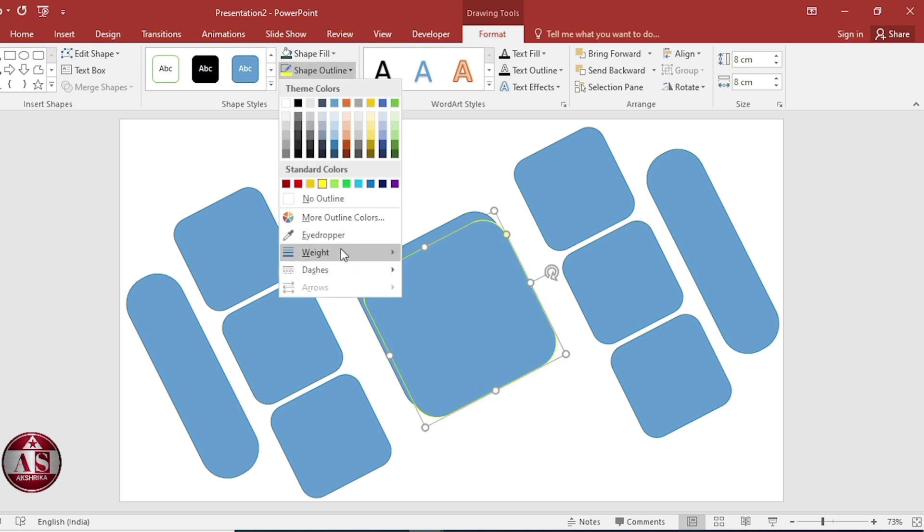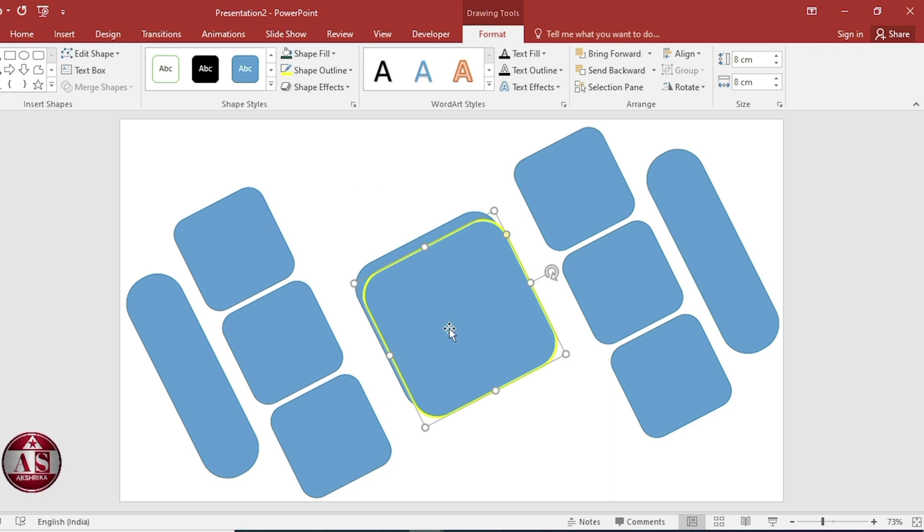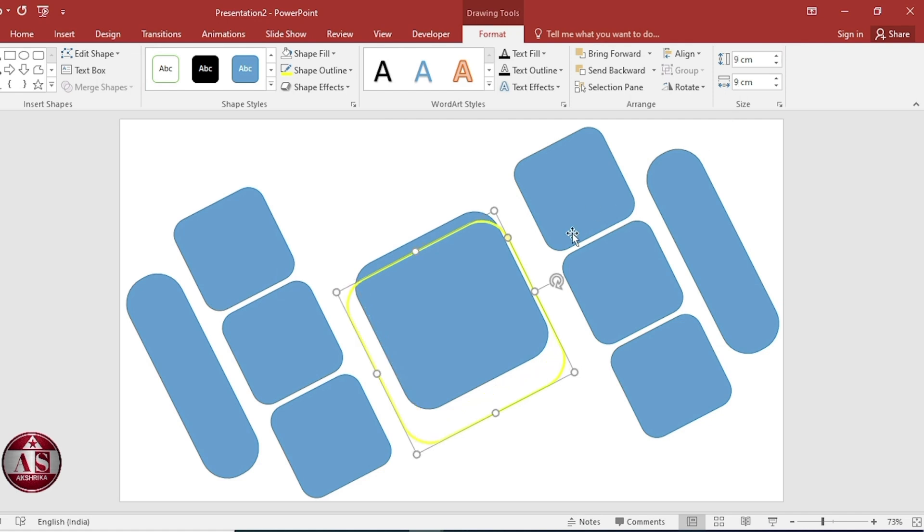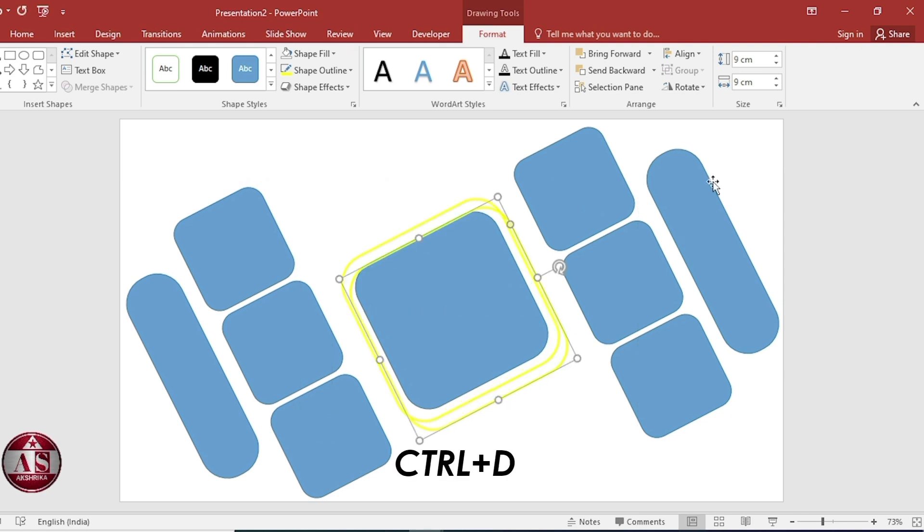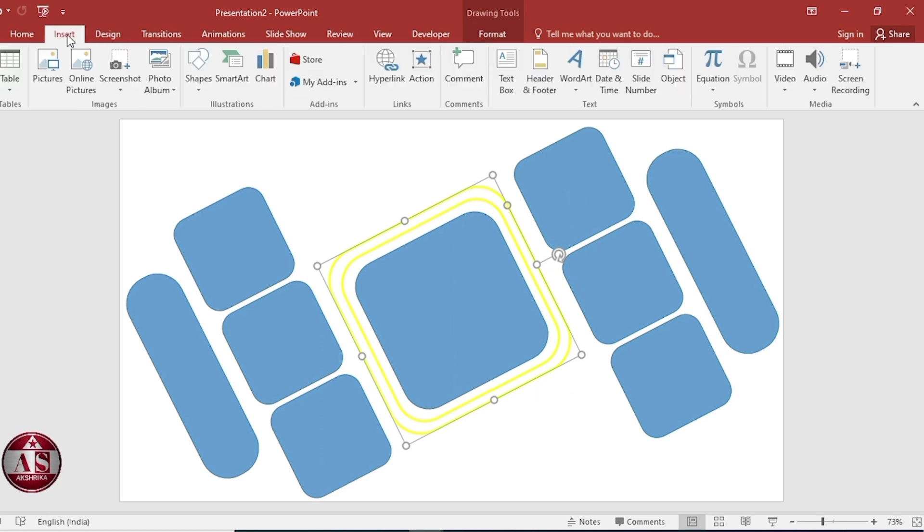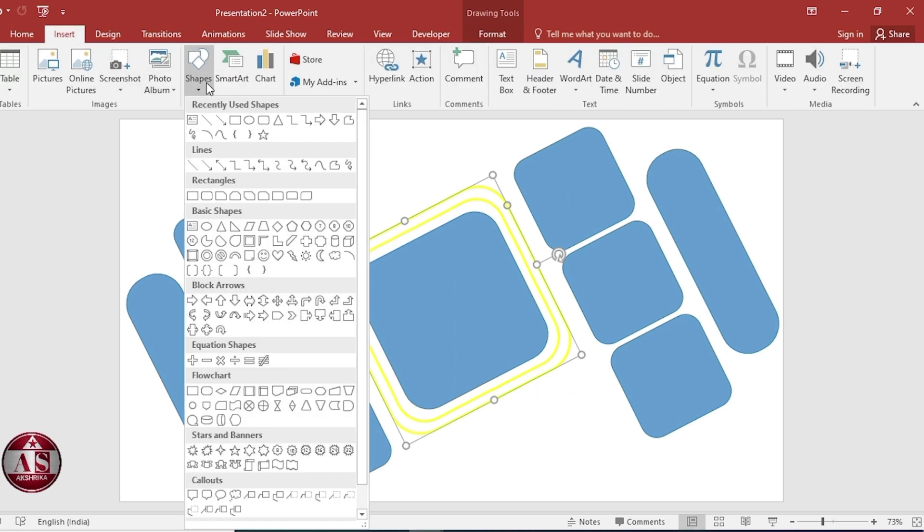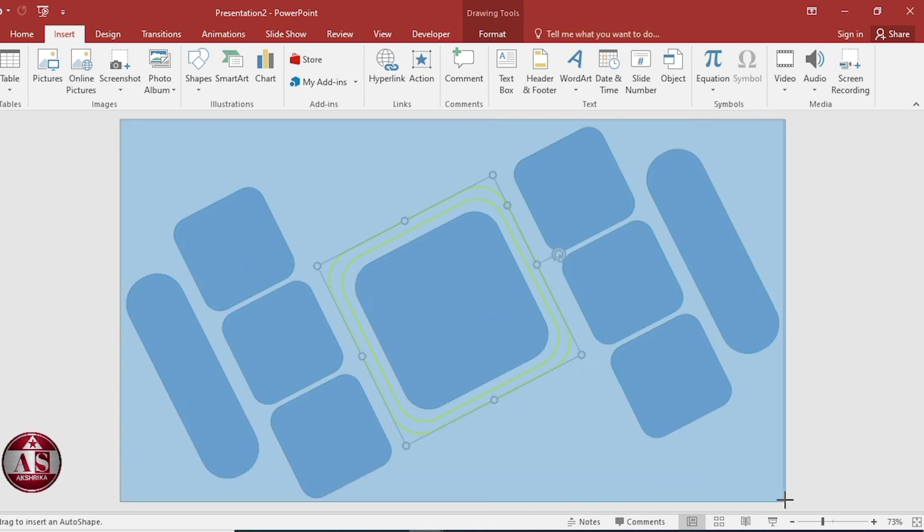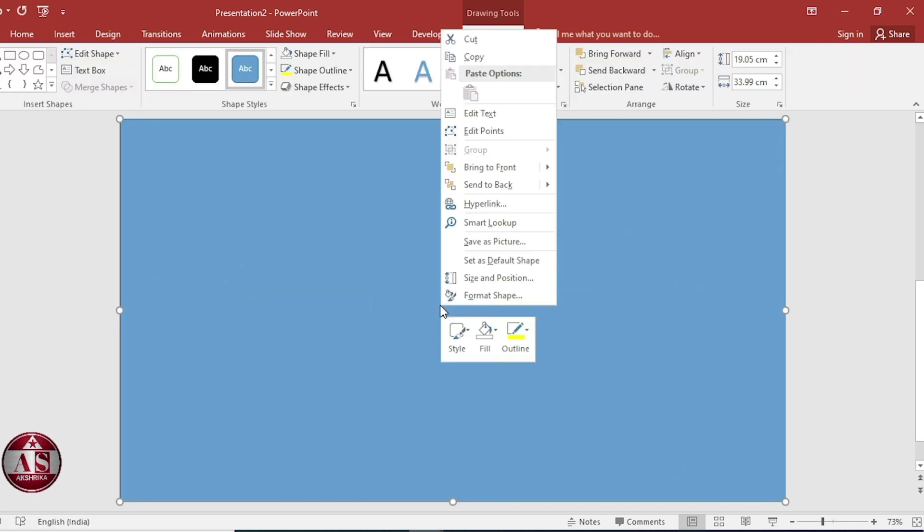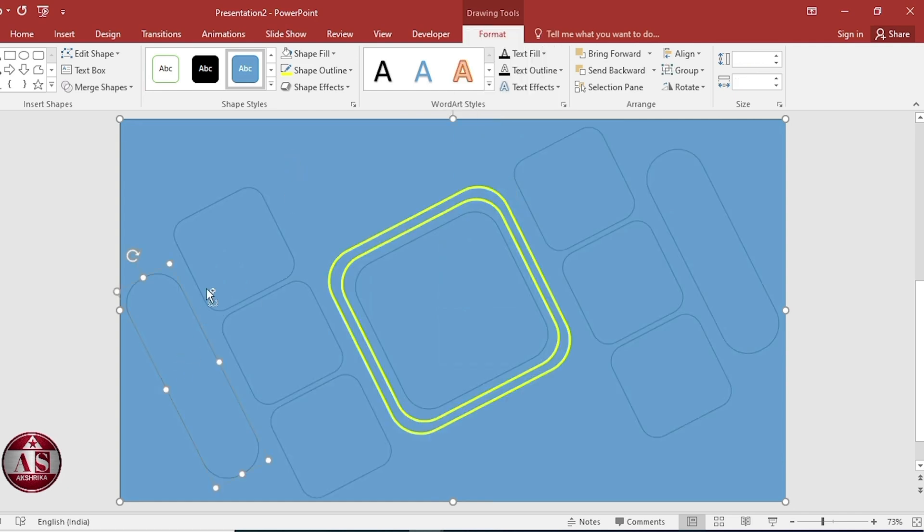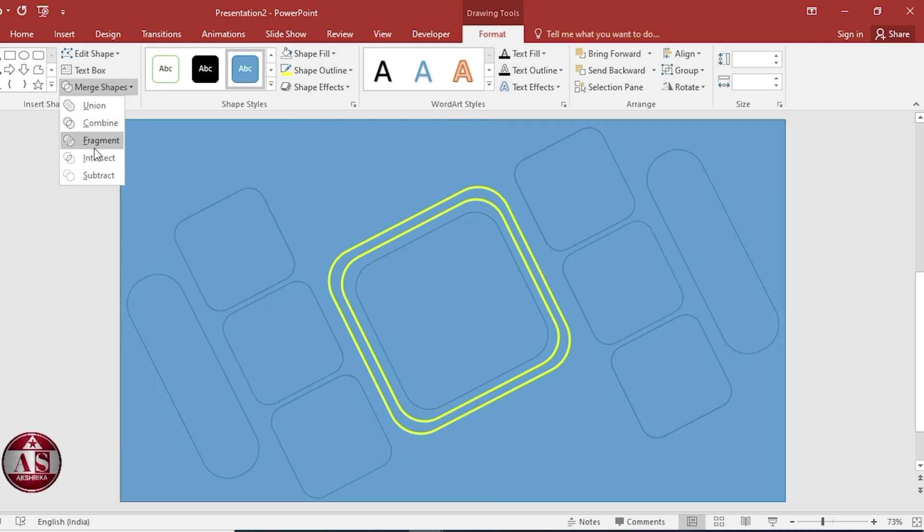Select this. Duplicate. Duplicate. Duplicate. Size, 10 cm and 10 cm. Go to insert, shapes, select rectangle. Right click, send to back. Select all. Select subtract. Format shape.